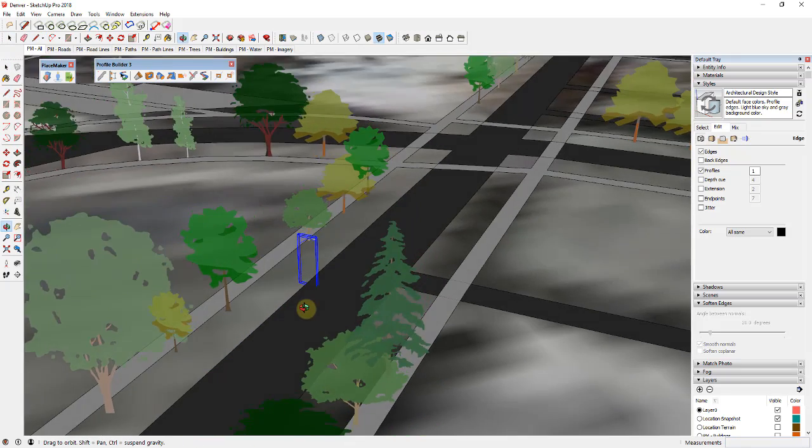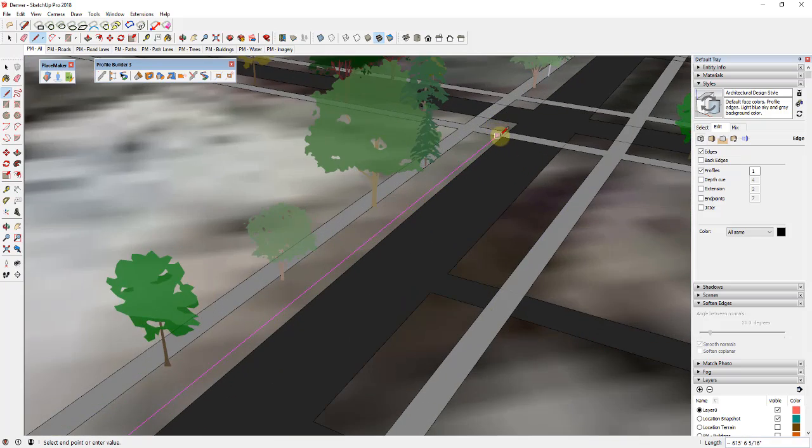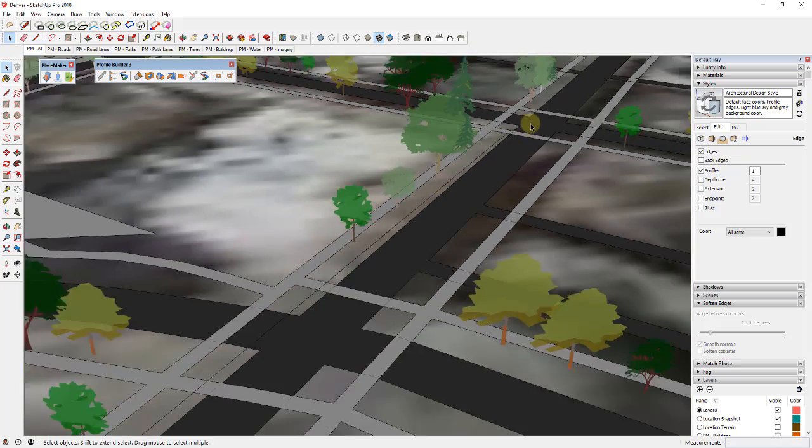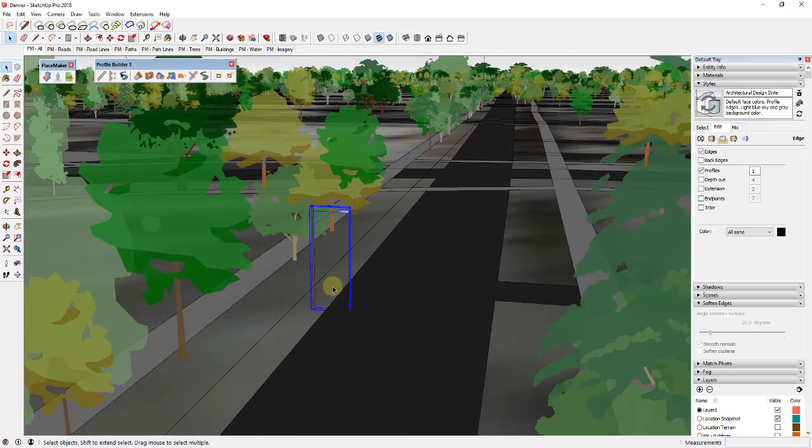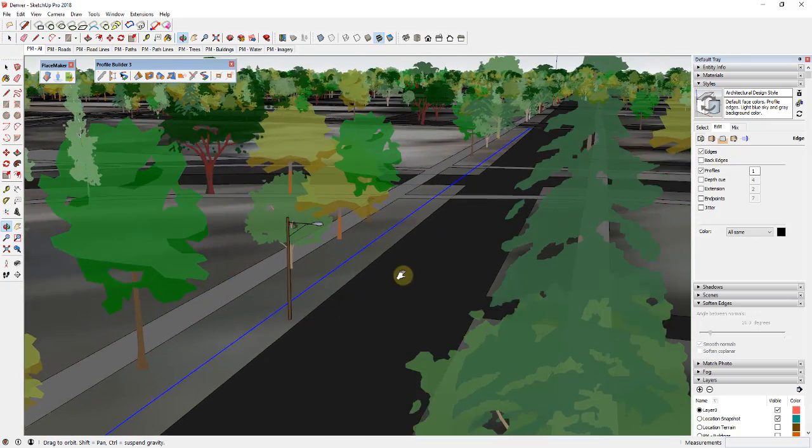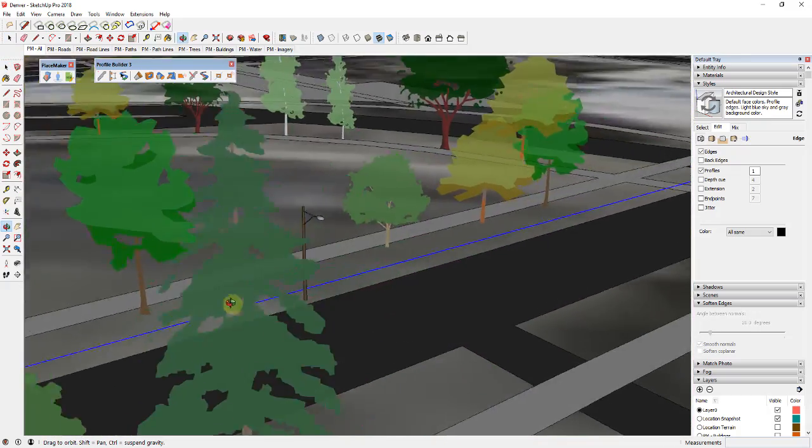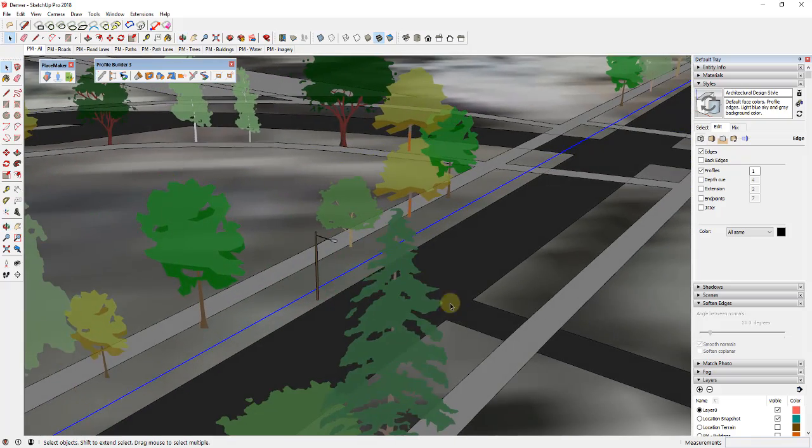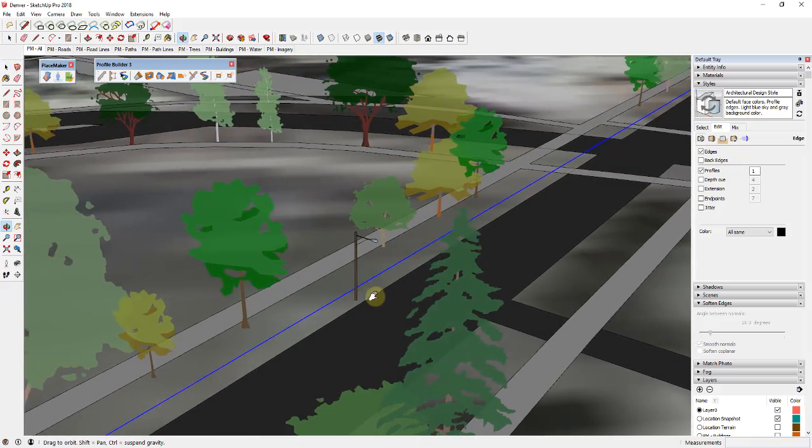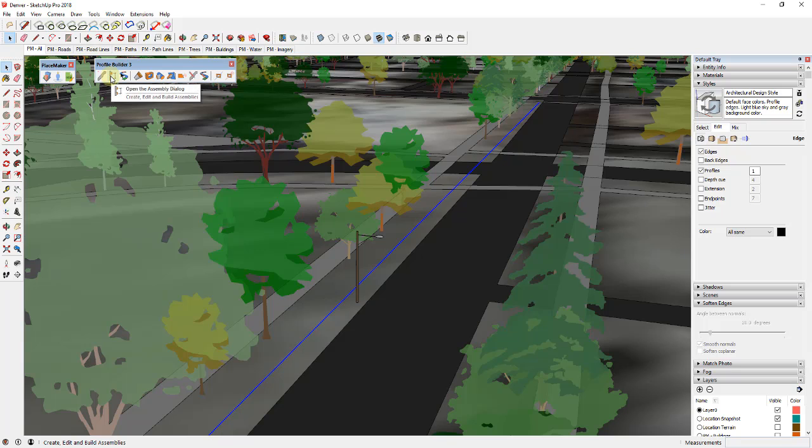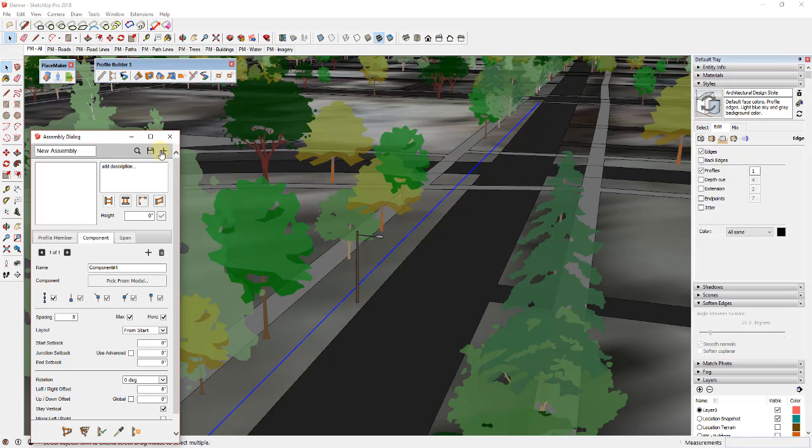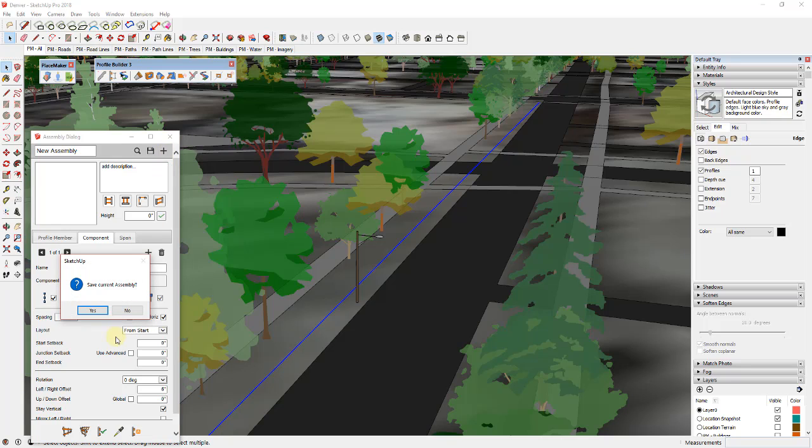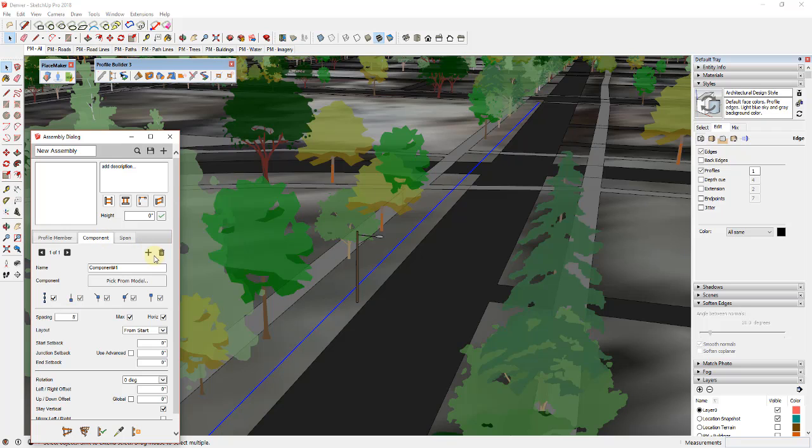What you could do instead is, let's say you wanted to run a series of lines all the way from this point to this point. What you can do is you could use Profile Builder in order to create an assembly that would repeat those along that line. So I would select that line like this, and we could go ahead and open the assembly dialog and we could create an assembly. And so all this would be is this would be a very simple assembly like this one where we would just go into the component tab, add a component, and we would just click the button for pick from model.